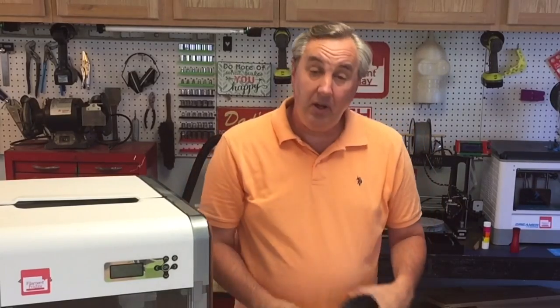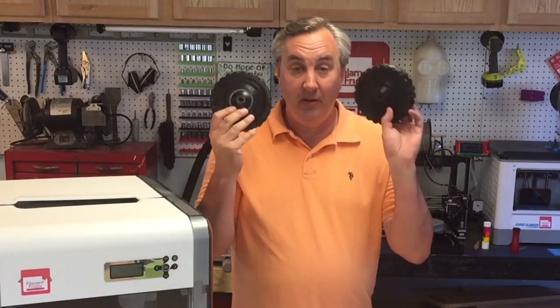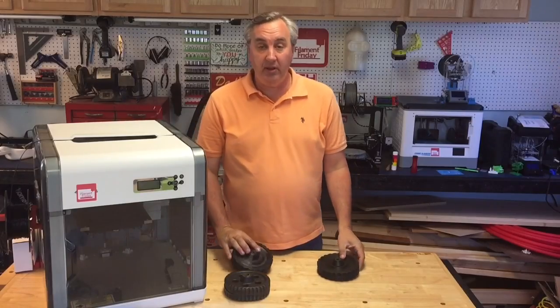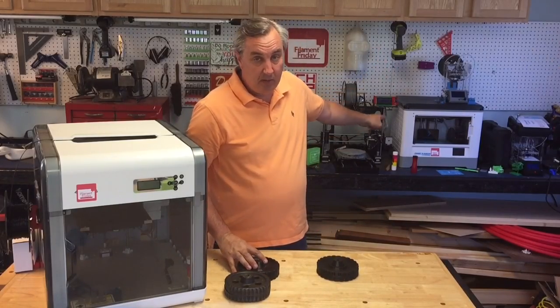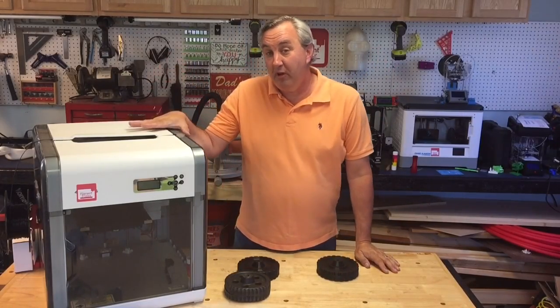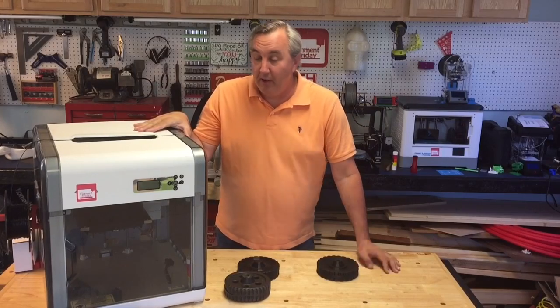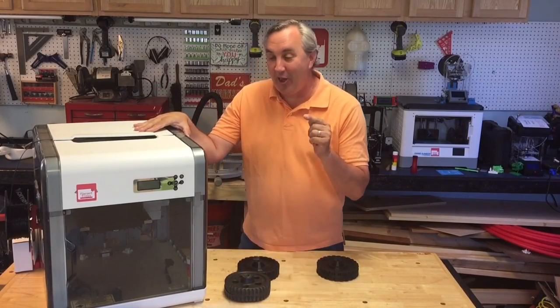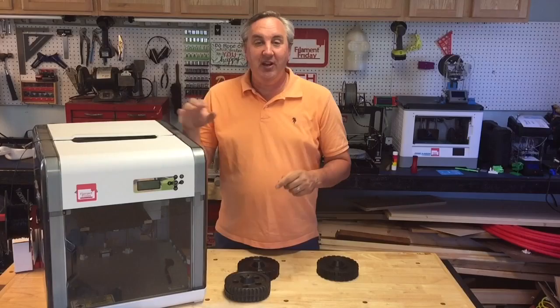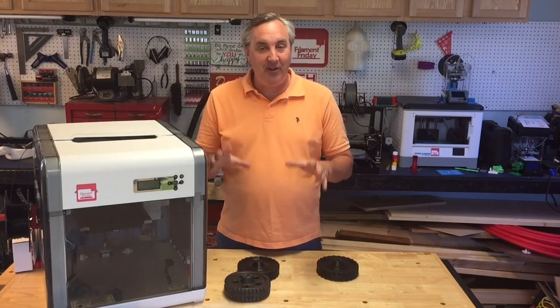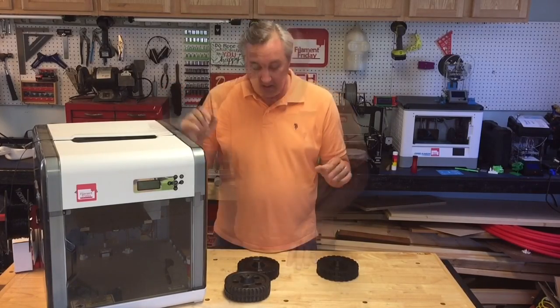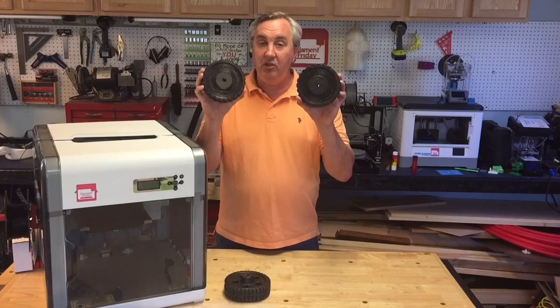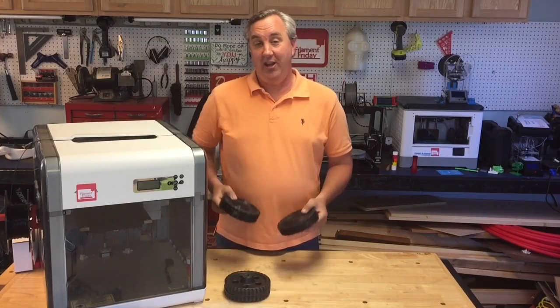So I'm going to print these two replacement wheels, one I'm going to print on the FlashForge Dreamer and the other one I'm going to print on my recently repaired Leonardo. I call it a Leonardo DaVinci because it's easier and more fun to say than a Re-Flashed DaVinci. Let me show you how I made these wheels in Tinkercad.